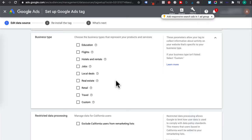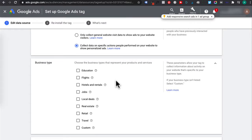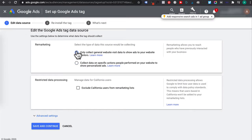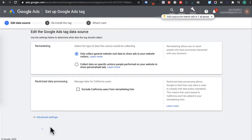For this tutorial, we just need to collect website visit data. So I'm selecting the first option. For restricted data processing, if your business falls under the California Consumer Privacy Act, which is similar to the EU GDPR for data privacy protection, then click on this. I'll leave this unticked and then click on save and continue.